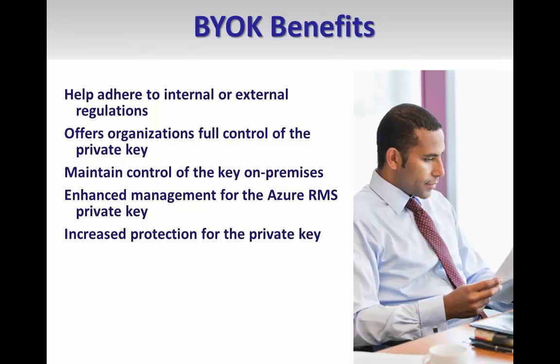Finally, when you use BYOK, you get hardware-enforced protection of your keys in the Microsoft data centers because you import them into FIPS-compliant hardware security modules.